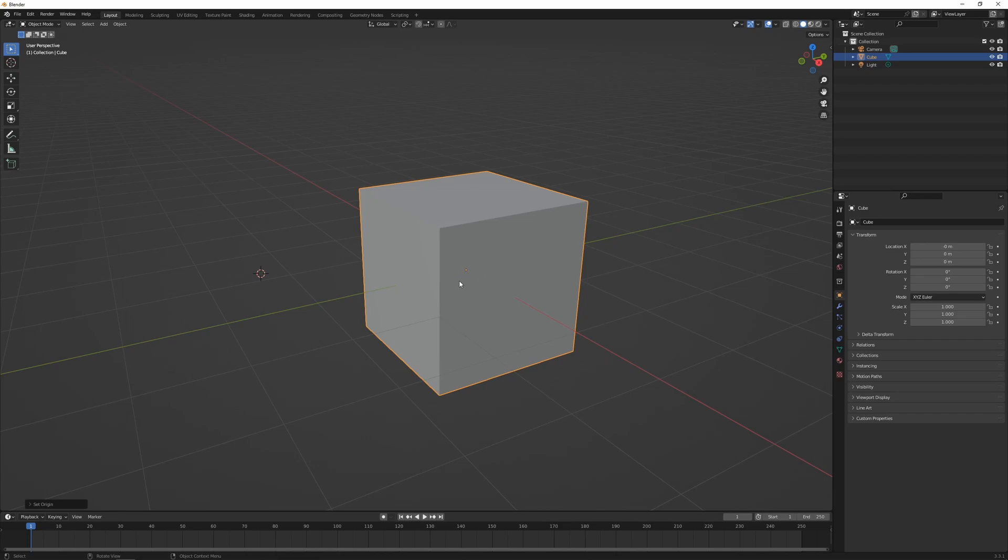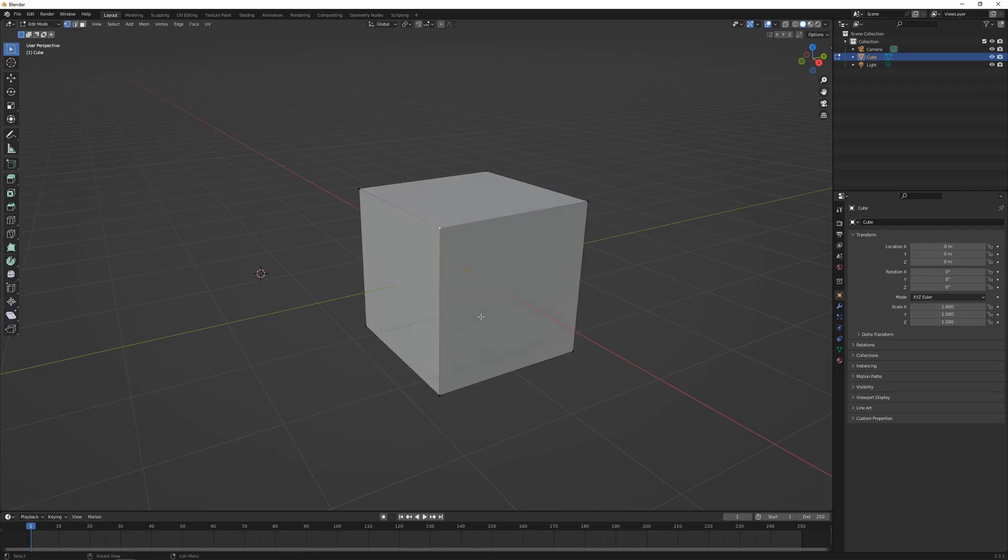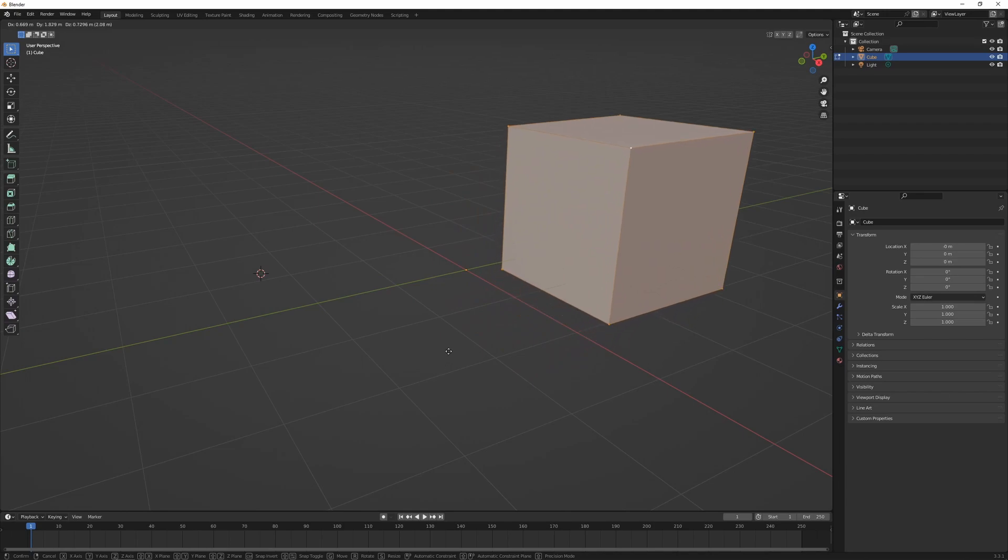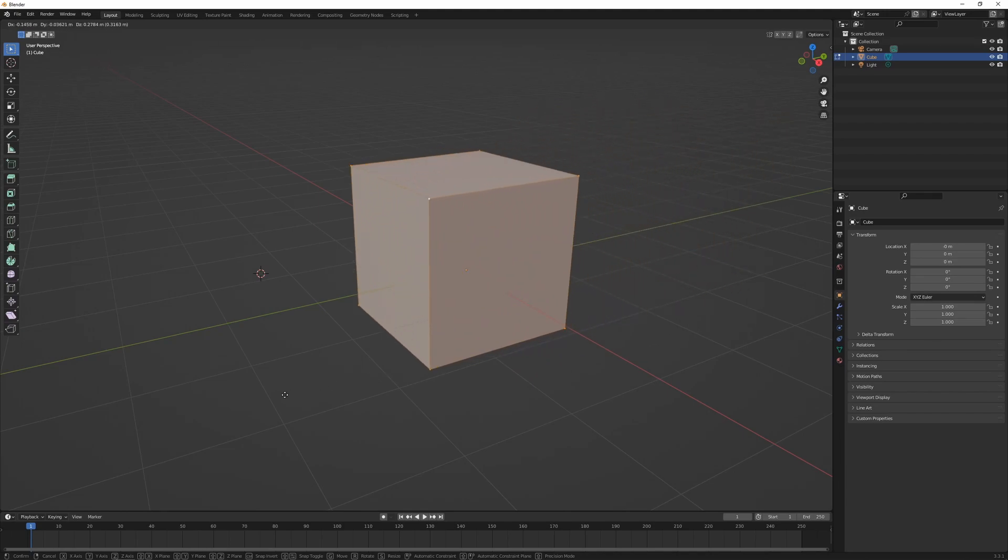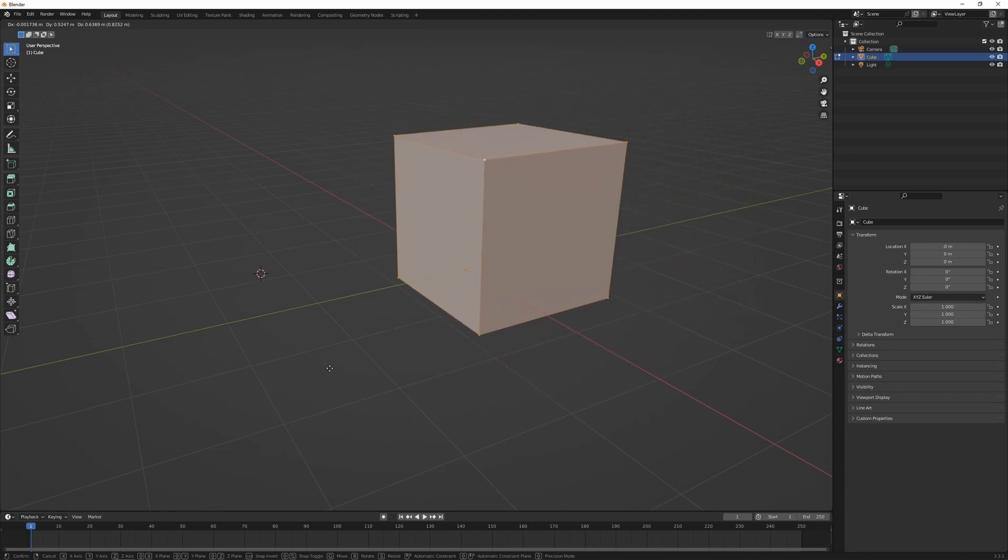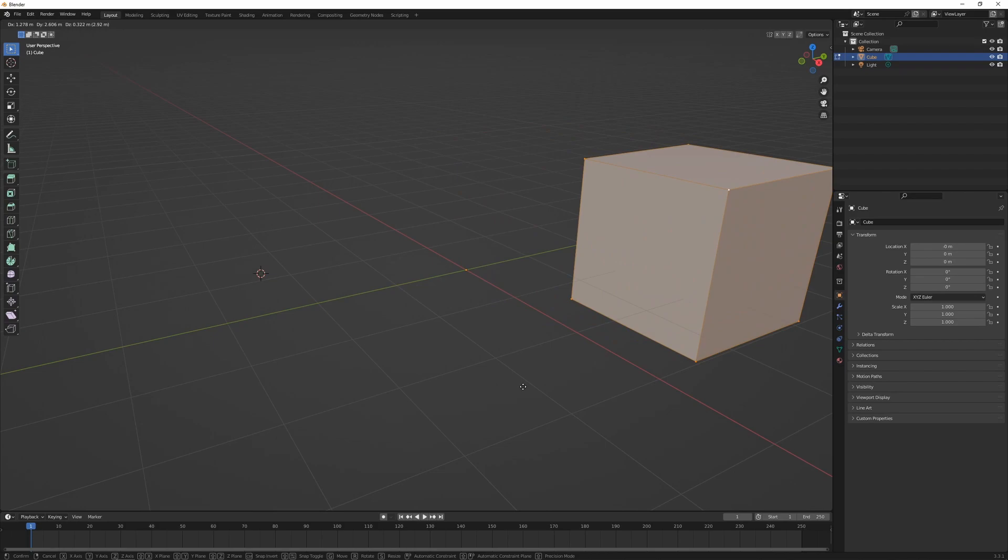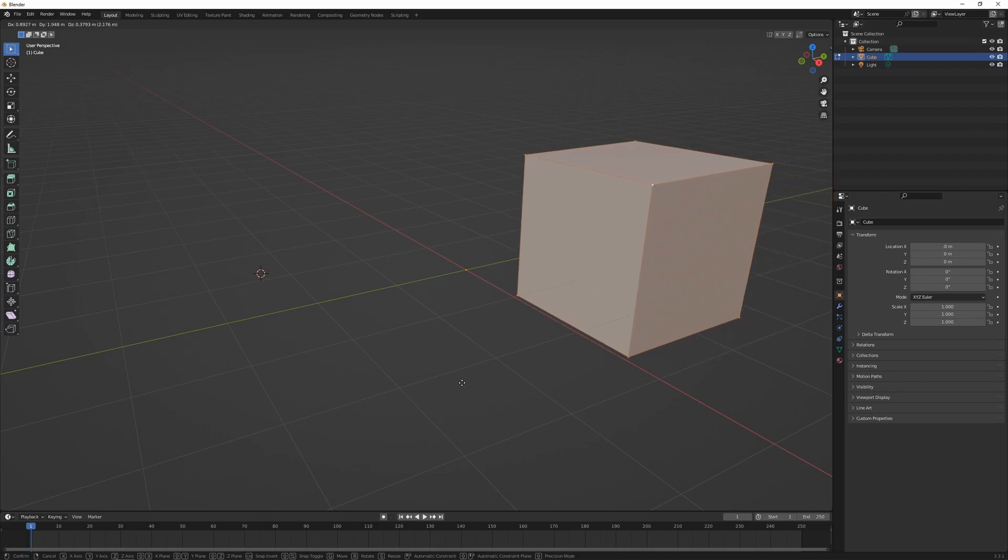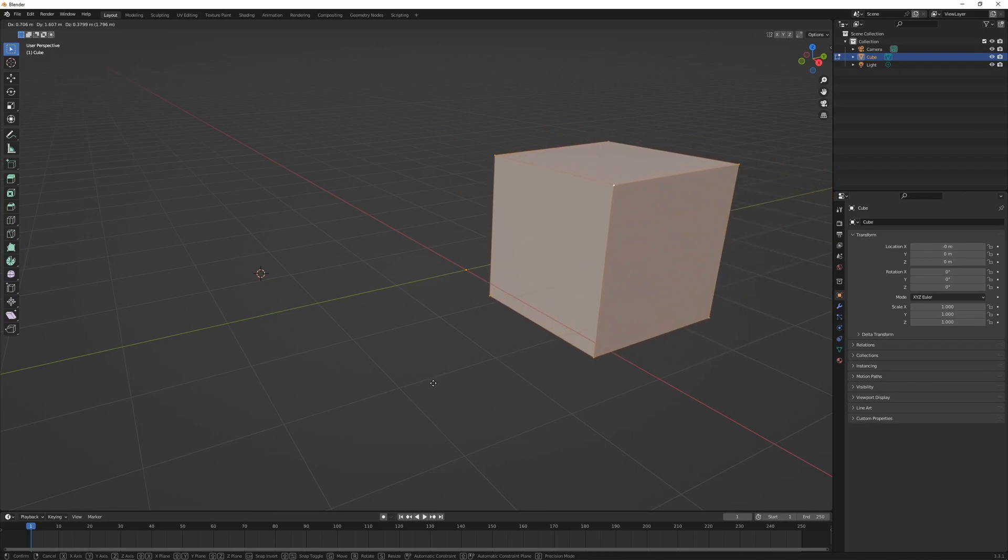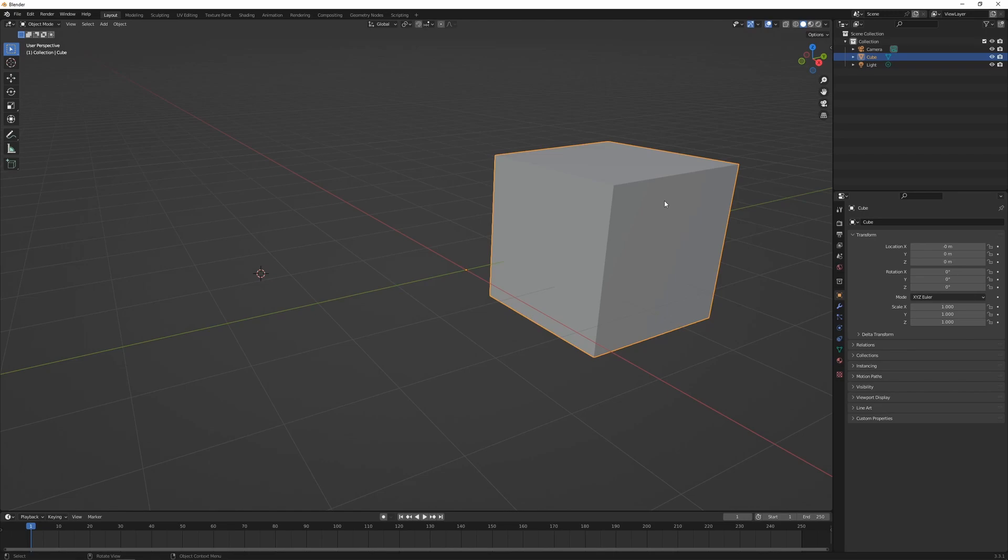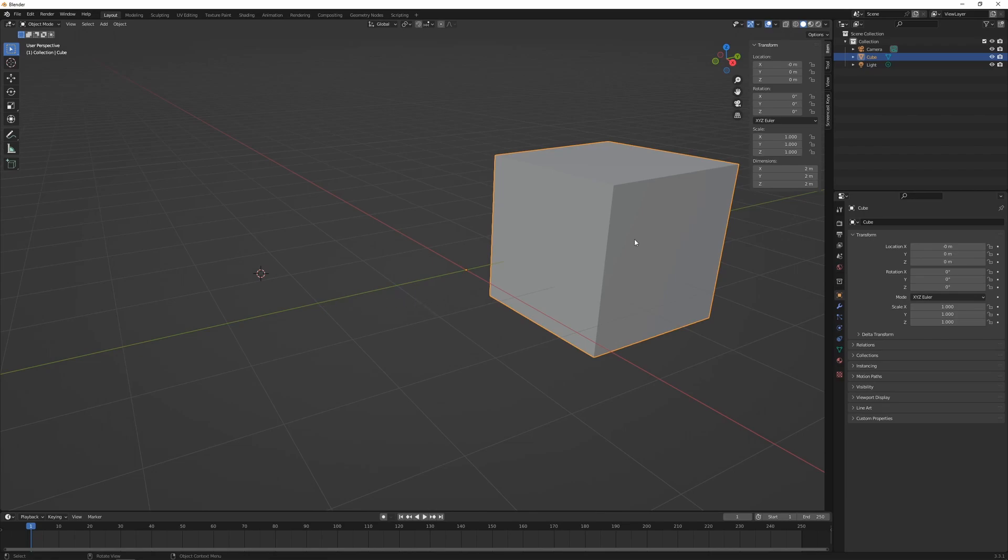Another method to change the origin point: if we go into edit mode, press A to select everything, and press G to grab, we can actually move the object without moving the origin point. In edit mode, the origin point does not move or change. Then we press Tab—our object's over here, origin point is here—and we press N to look at our transform properties. We can see that we haven't actually technically moved the object, but we've moved the mesh of that object.